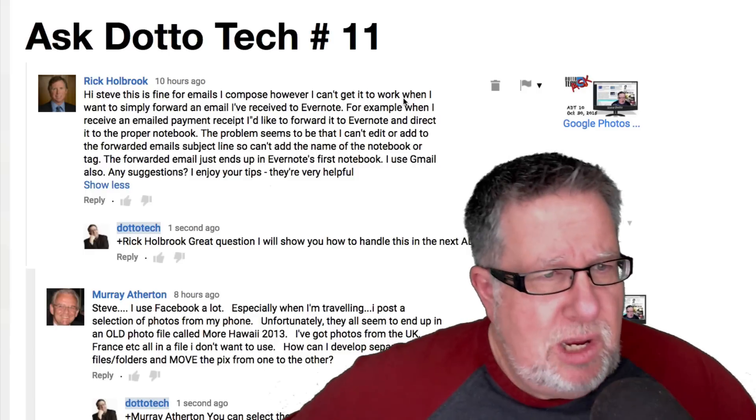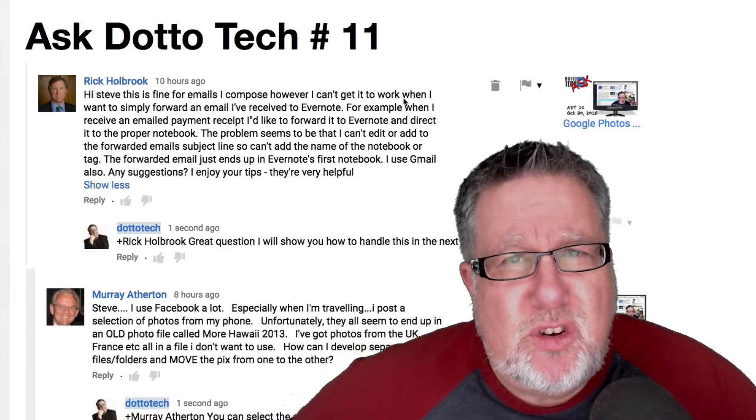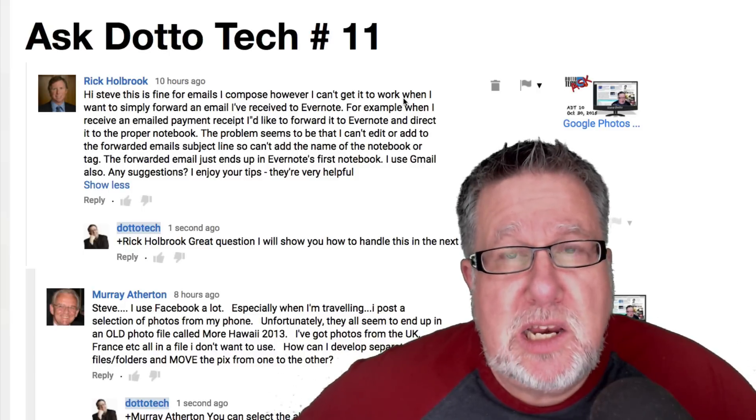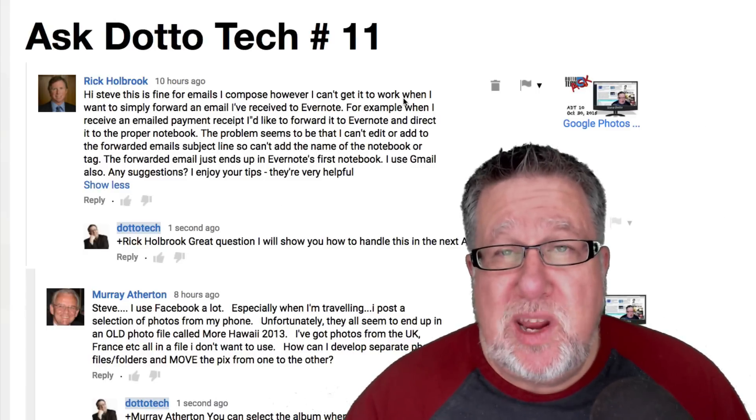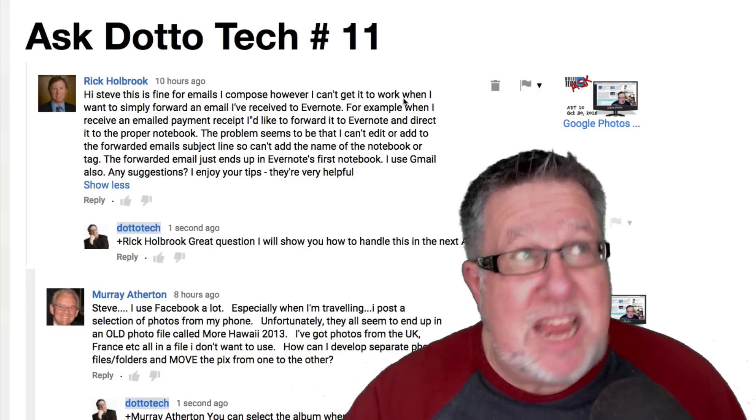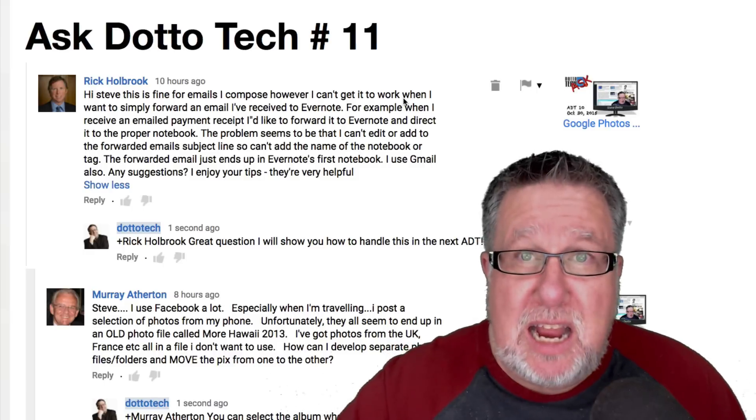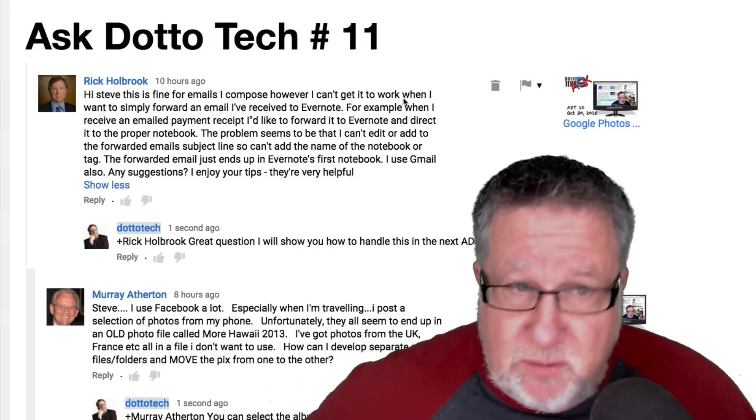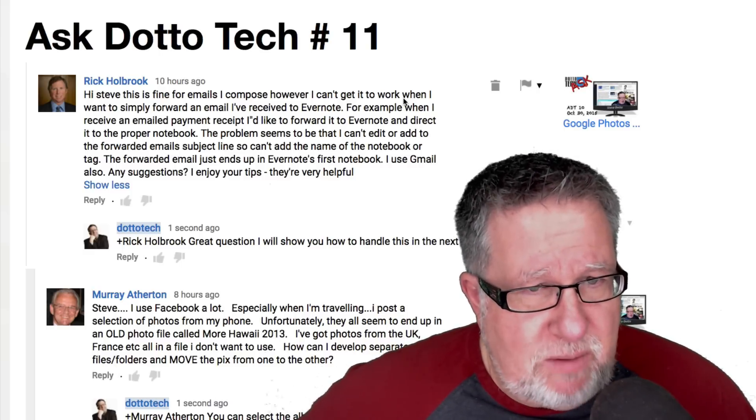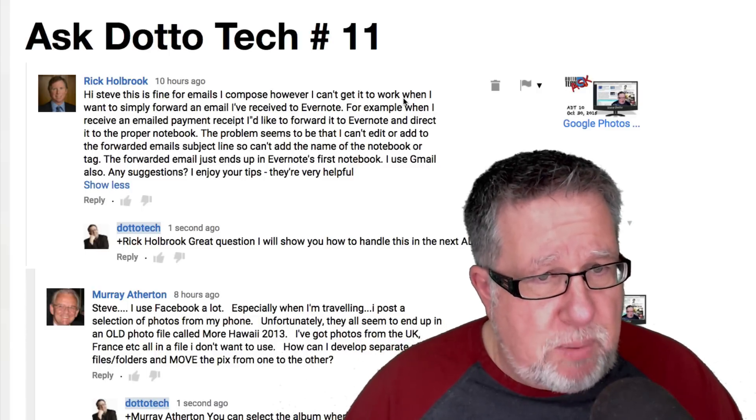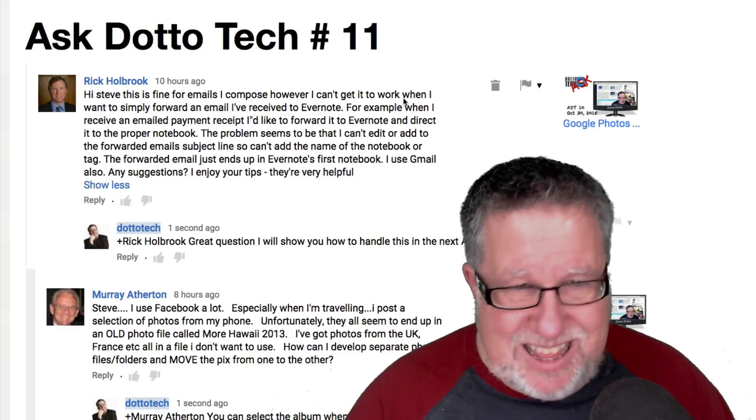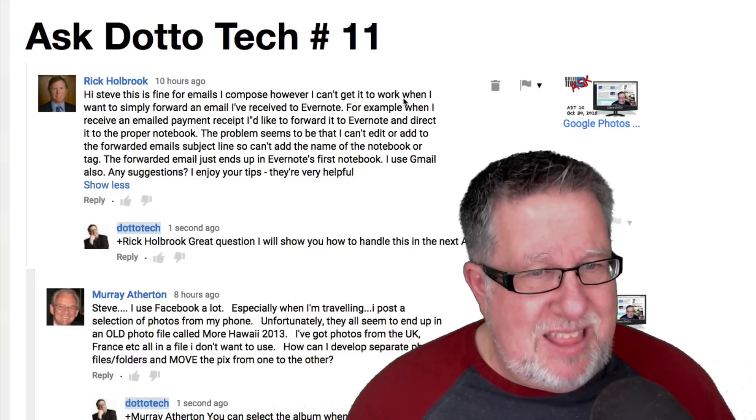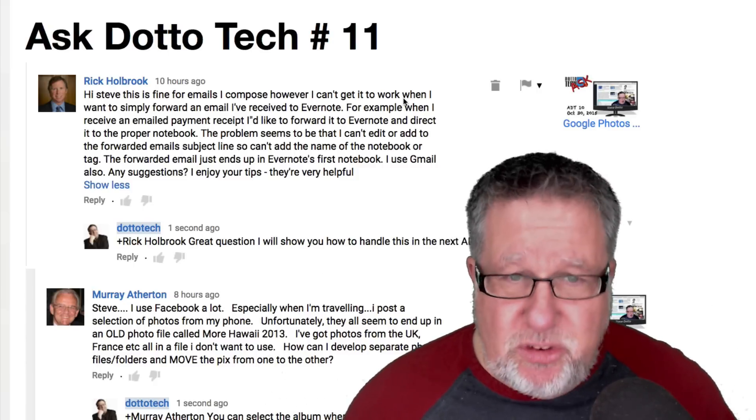We're going to start things off with Rick Holbrook who said this was in reference to last show where I was showing how you can forward an email into Evernote but actually assign tags and which notebook it's going into by using the at symbol for the notebook name and the pound sign for the tags. He says this is fine for emails I compose, however, I can't get it to work when I want to simply forward an email that I've received to Evernote. The problem seems that I can't edit or add to the forwarded email subject line. It ends up just in the inbox basically in Evernote and he uses Gmail.